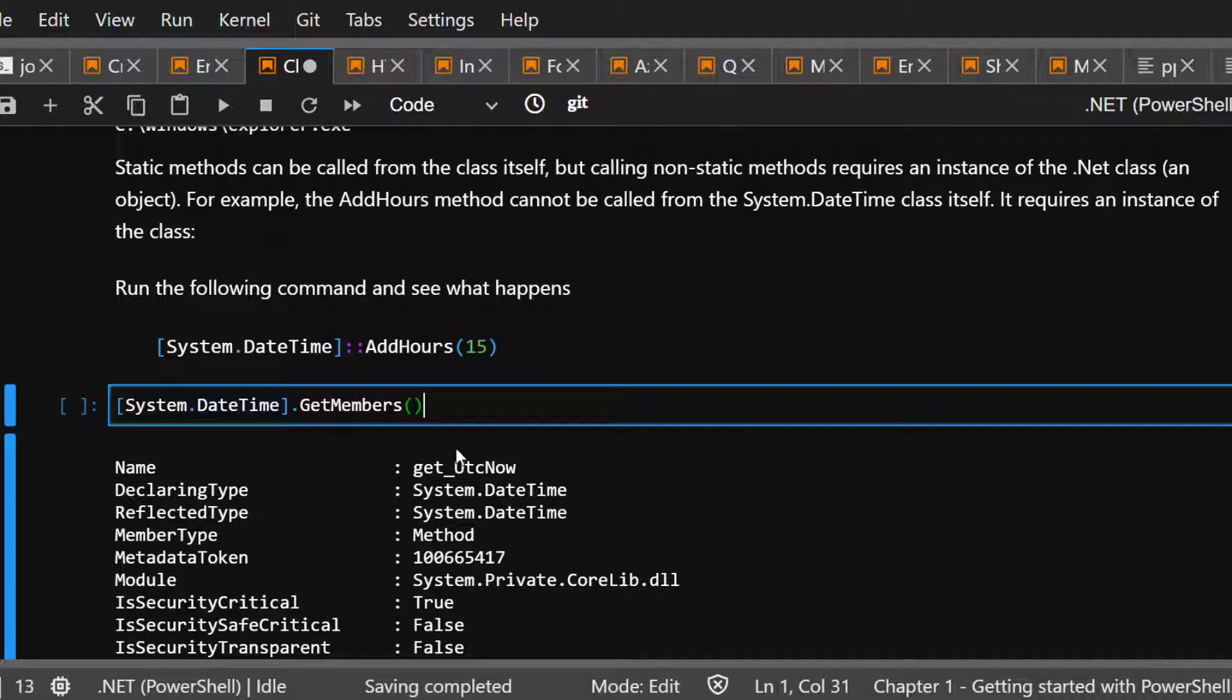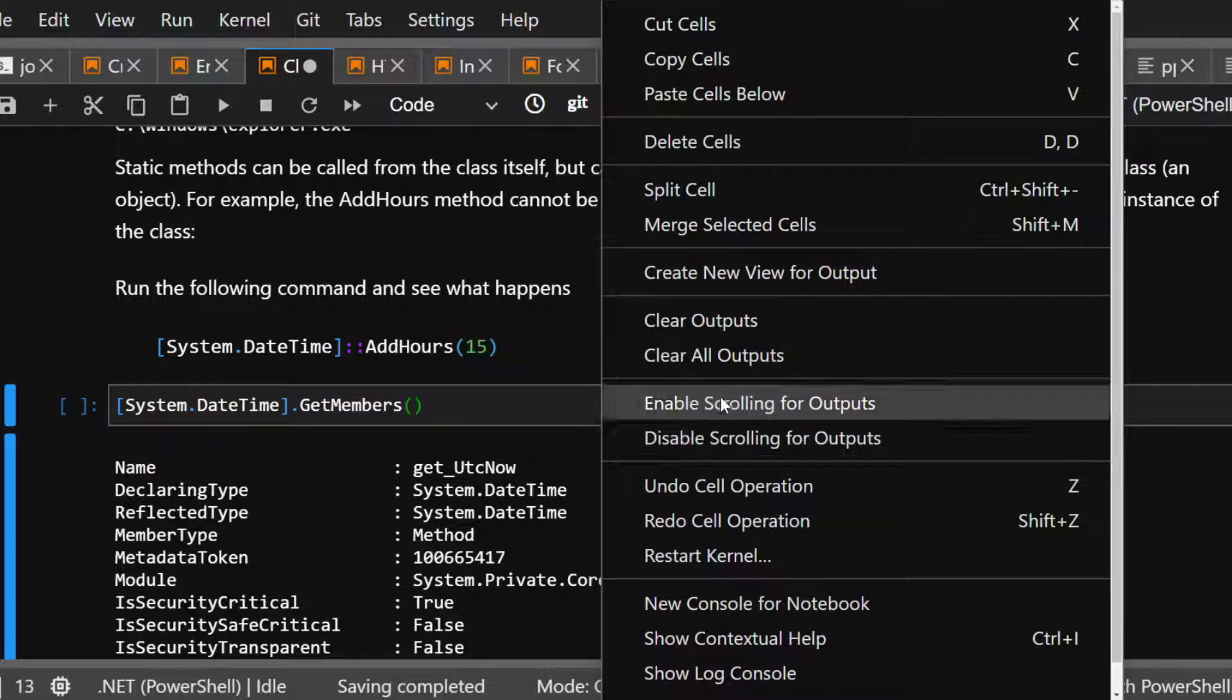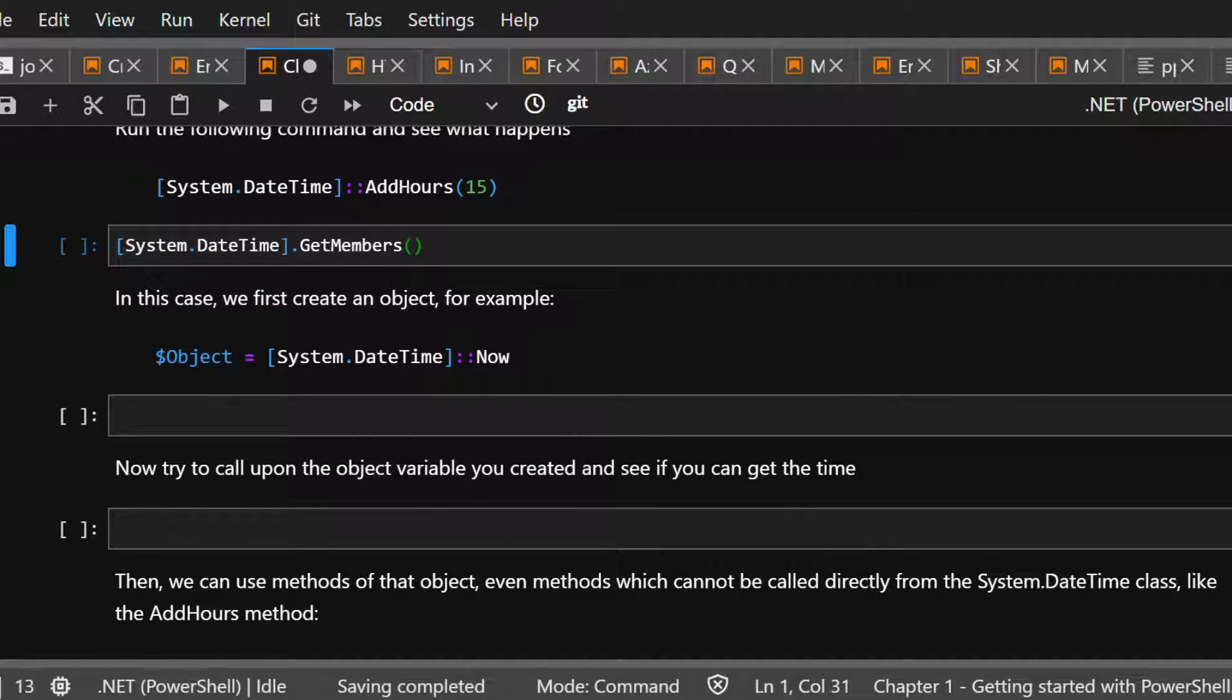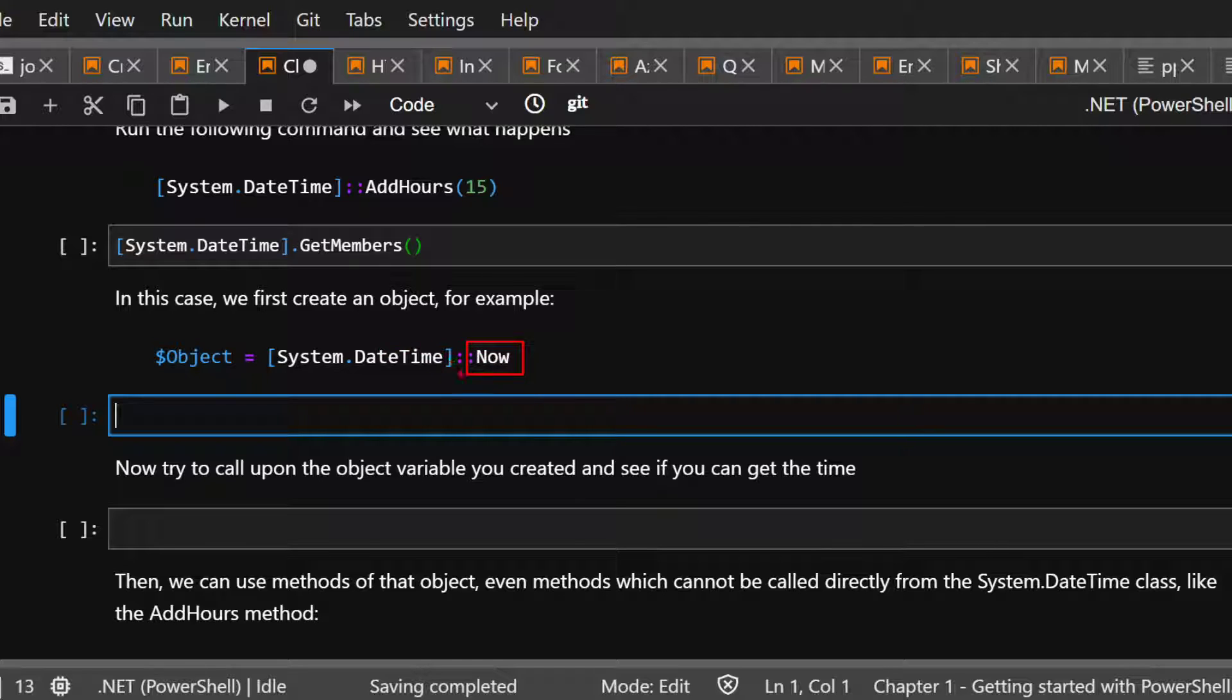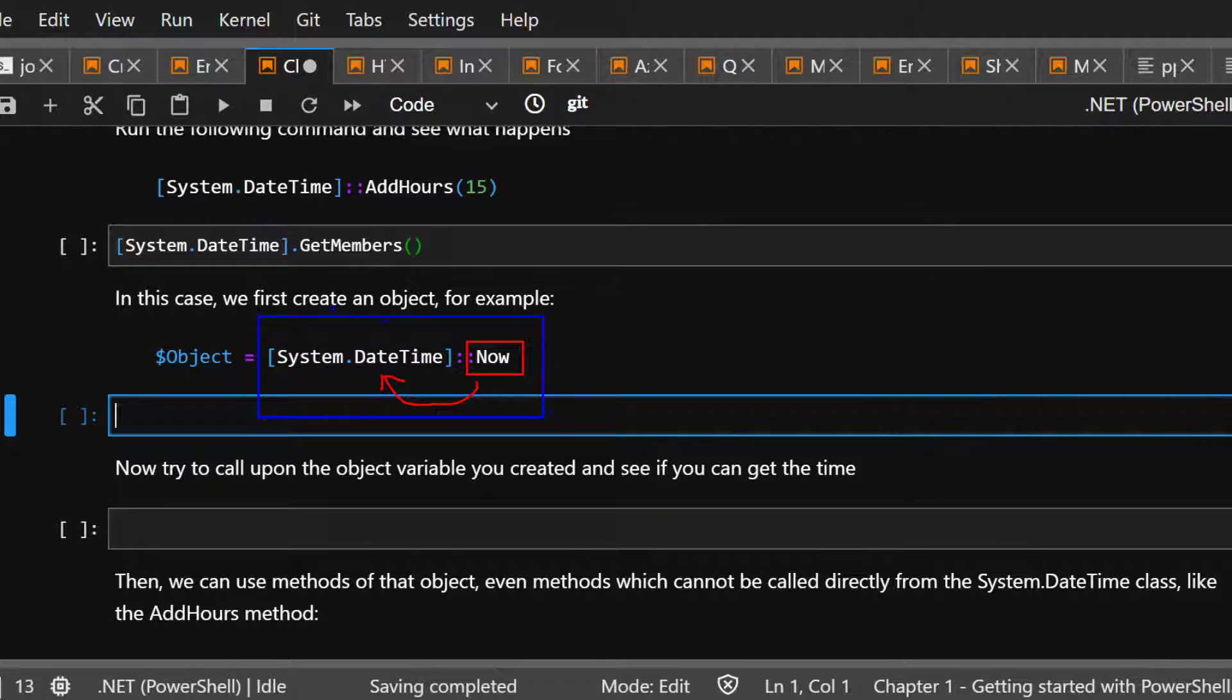Okay. So now, now that that makes sense, let me clear this output. Now that that makes sense, we're going to then do this. We're going to find, I want now, I want the now method from system date. And then we're going to stick all this and put it through here.